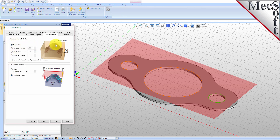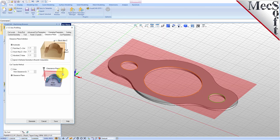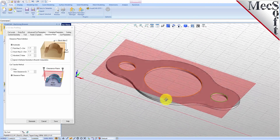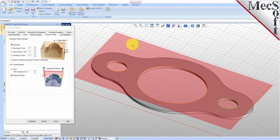In the Automatic mode, VisualCam will determine a safe Z height for locating the Clearance Plane. Setting the Cut Transfer method to Clearance Plane will force all transfer moves to be performed in this predetermined Clearance Plane. When this dialog is active, the Clearance Plane is shown on the graphic screen.